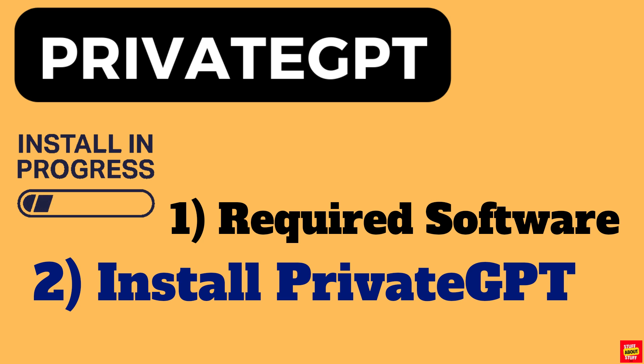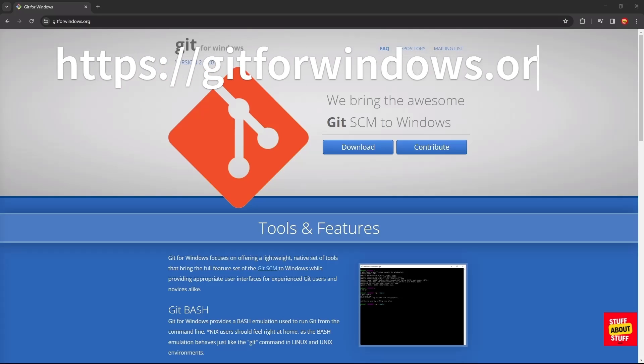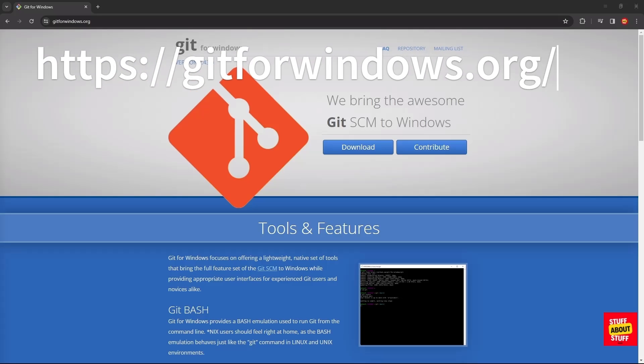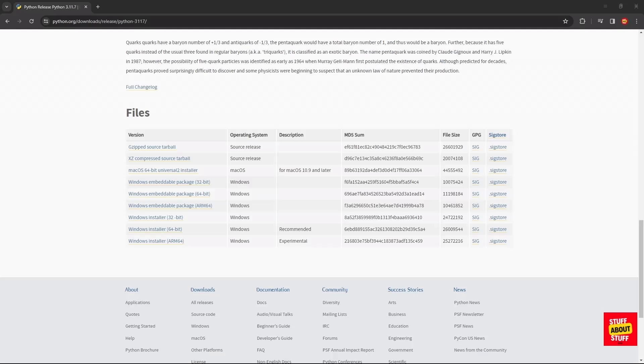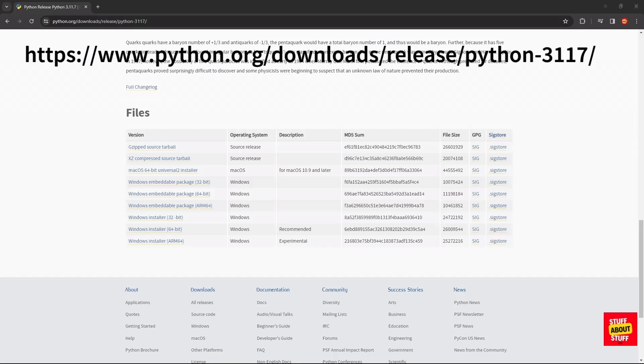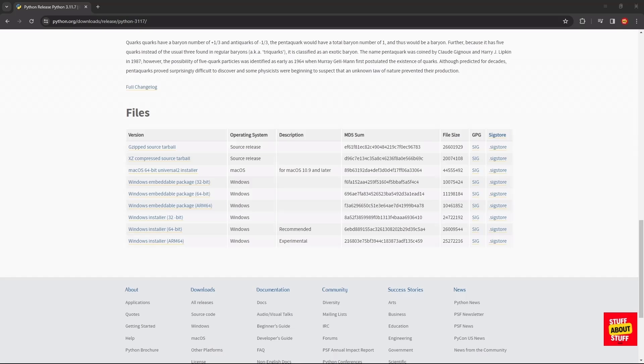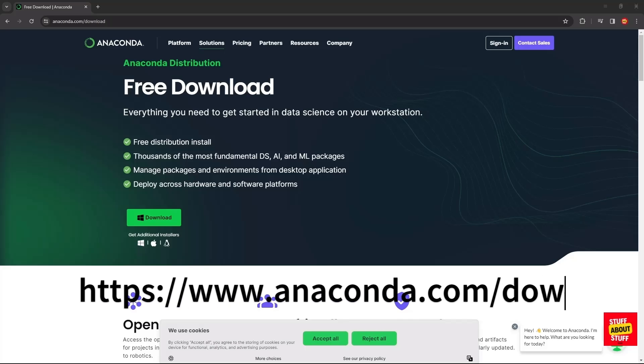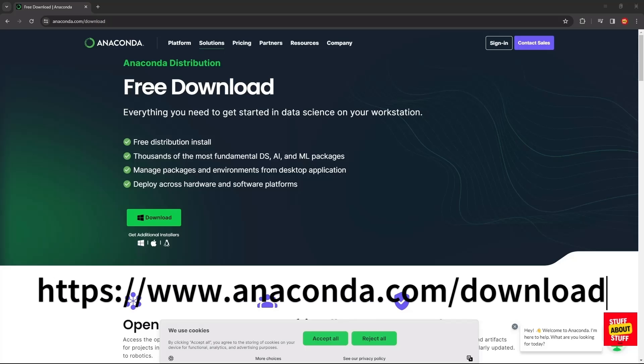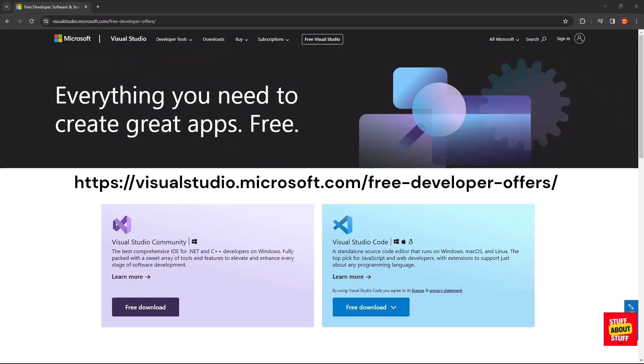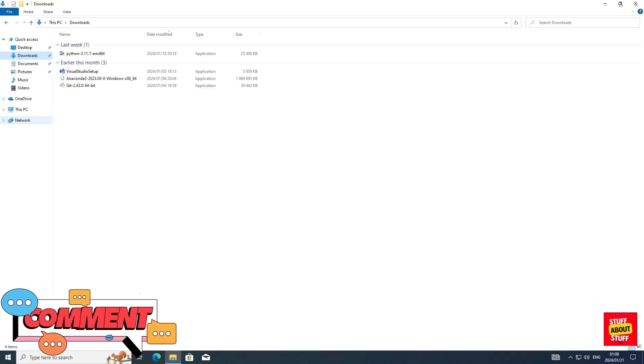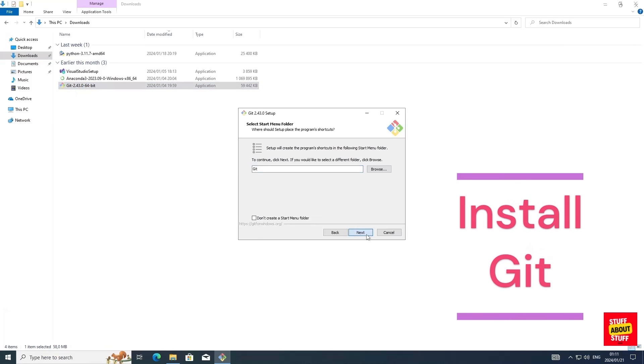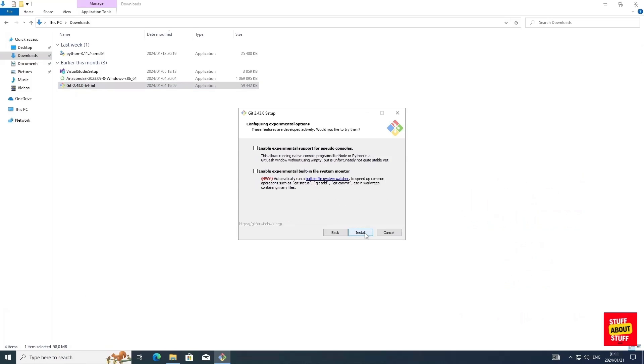First, download Git for Windows. Next, download a version of Python 3.11. It's important to use the correct version of Python here. Grab a copy of Anaconda. We're going to use this to run PrivateGPT in its own environment. And lastly, download a copy of Visual Studio Community Edition. And now that we have all the software downloaded, first install Git and you can accept all the defaults.